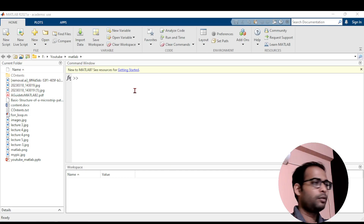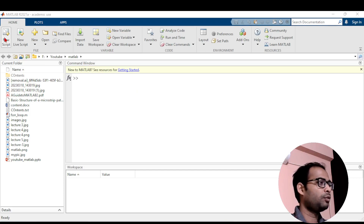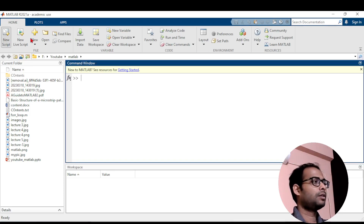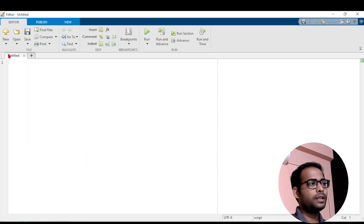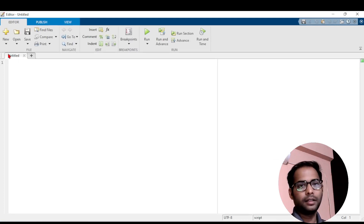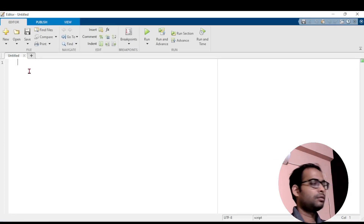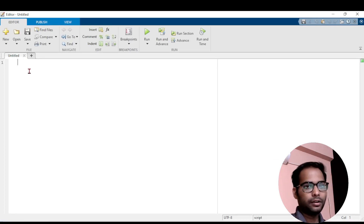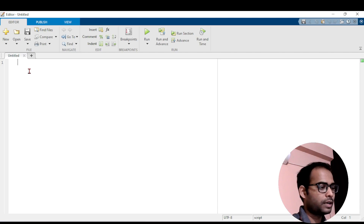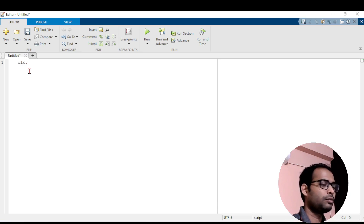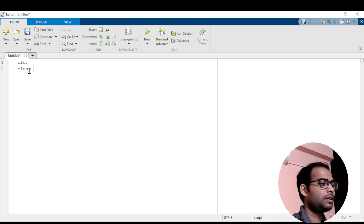I have opened my MATLAB window and here I will open a new script. In the new script I will write the code instead of writing in the command window. Before you write any program, always write these three commands so that your program will be clean: CLC, clear all, and close all.